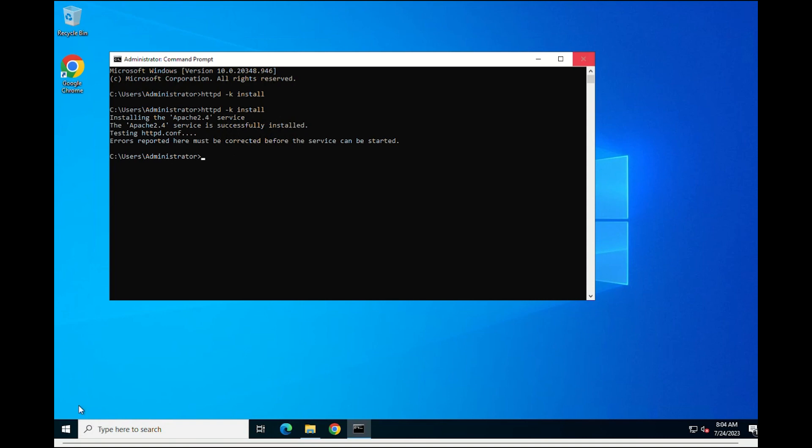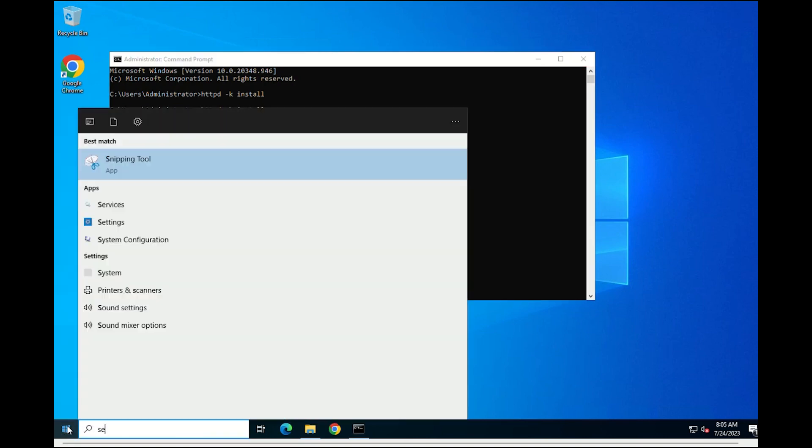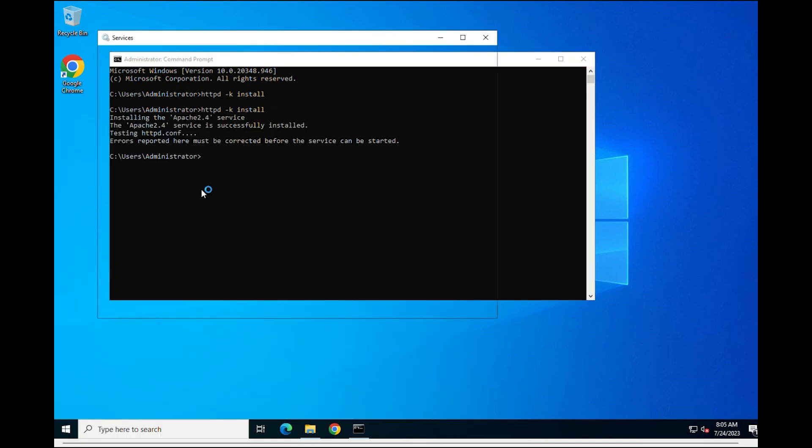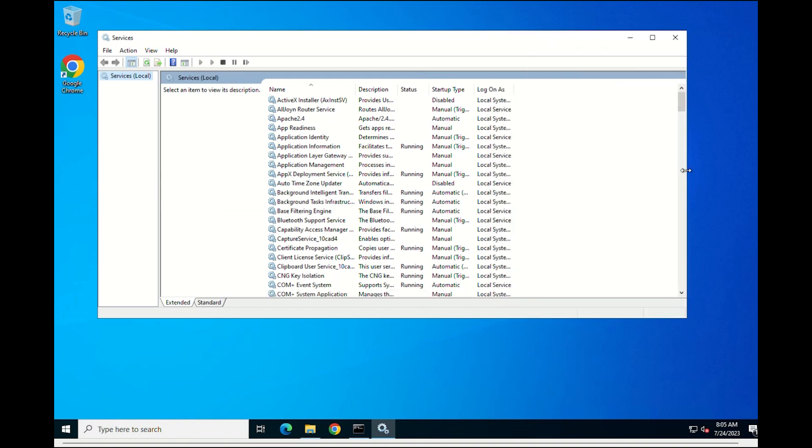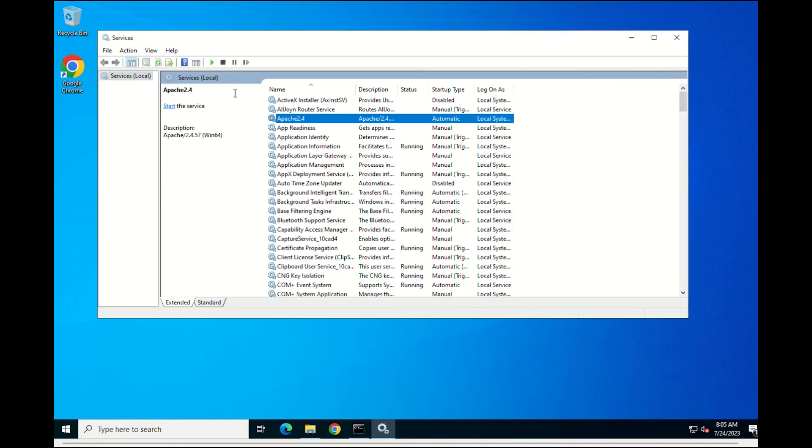Now, you can start the Apache service. Go to the services. Search for Apache 2.4. Right-click and select Start.